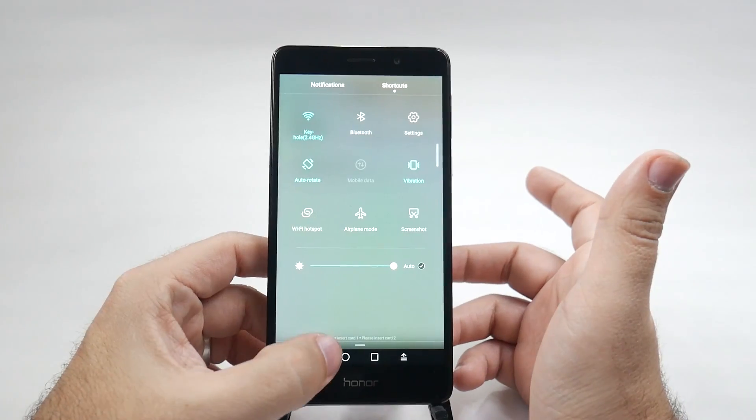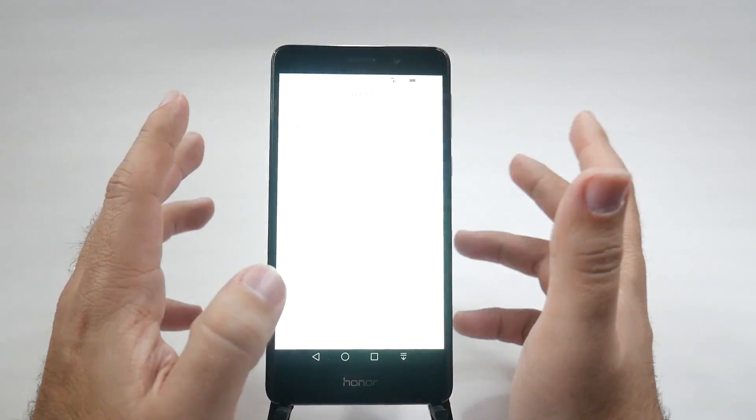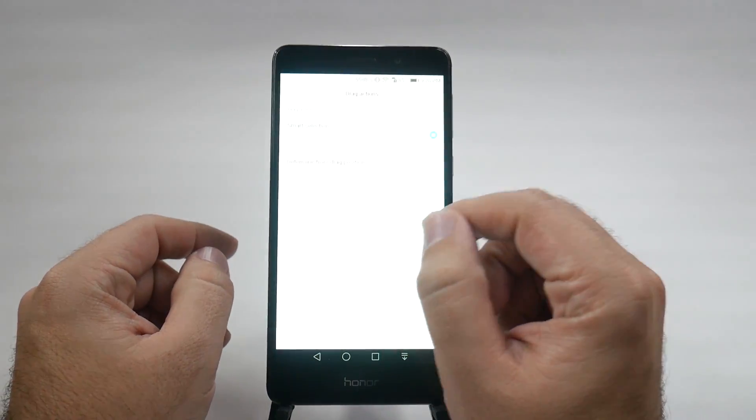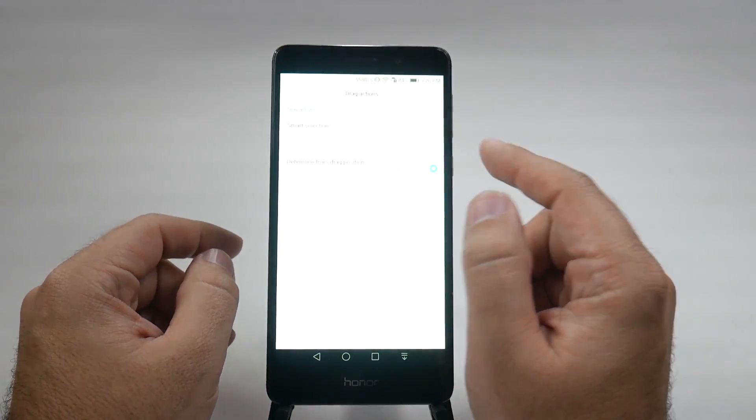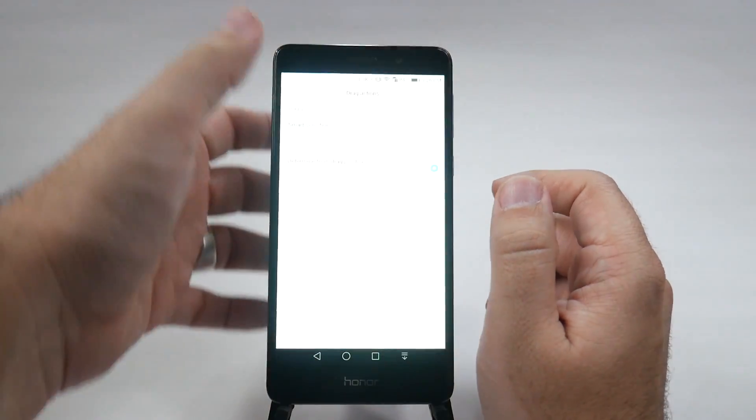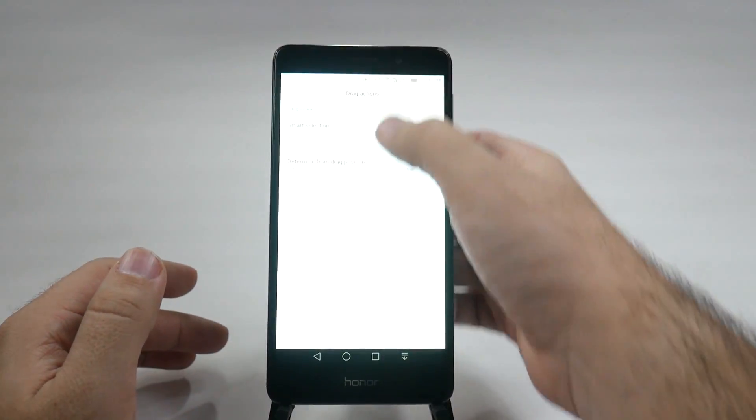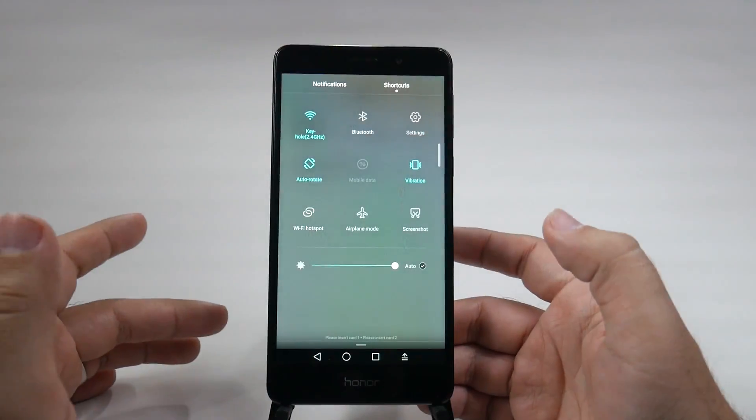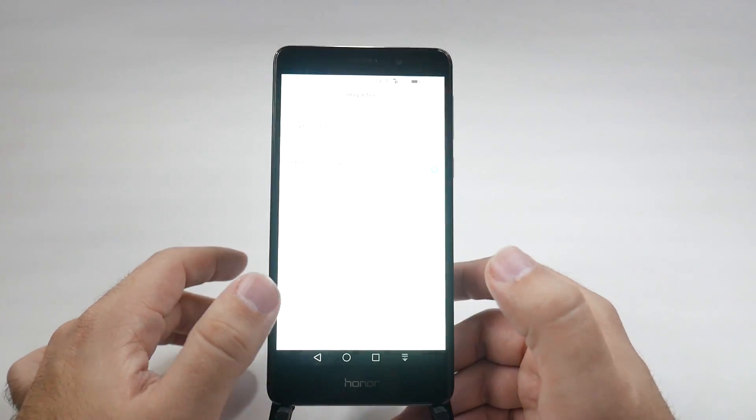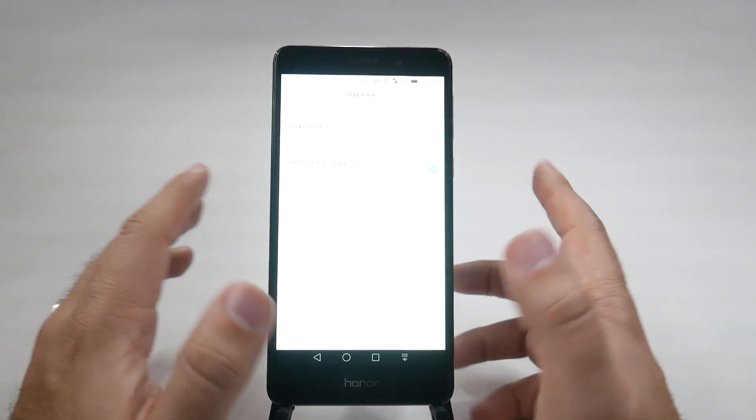But what if you want to know what you're doing? Well, then you can actually determine the drag position. So, you can actually go left for notifications or right for shortcuts. So, you can choose which way you prefer.